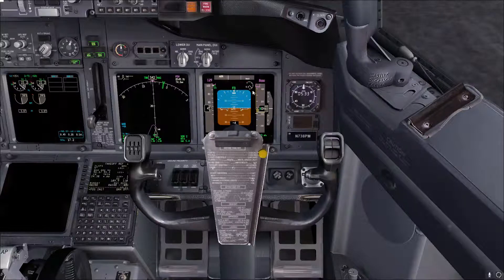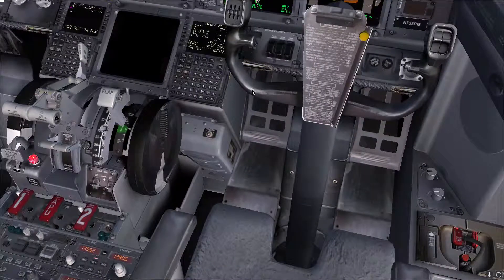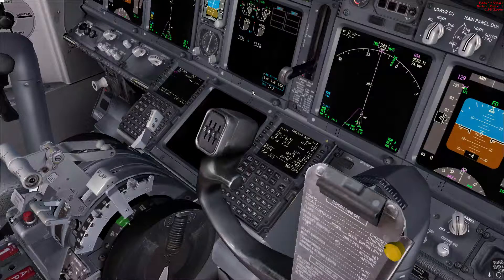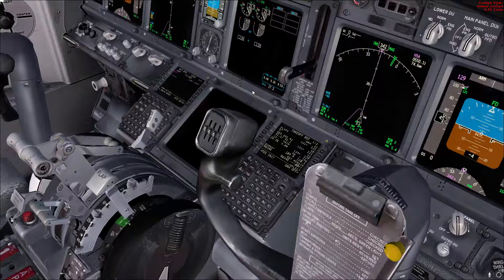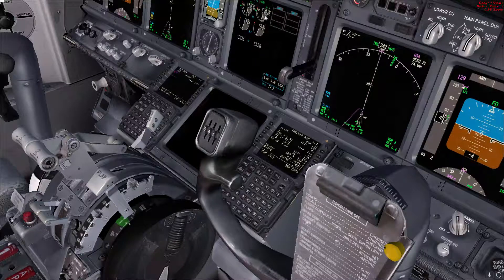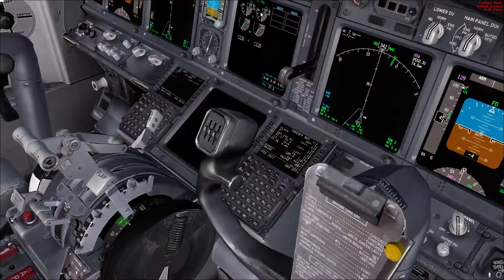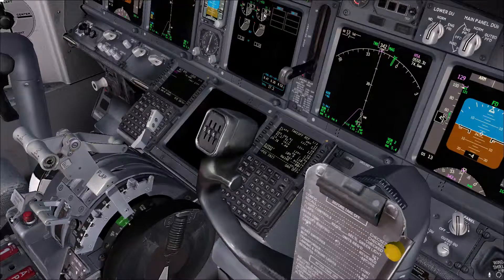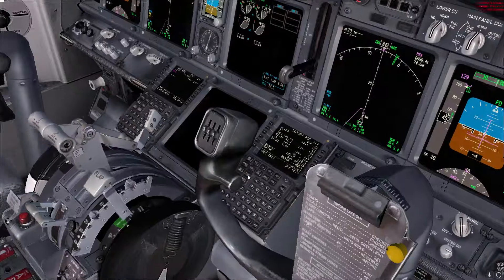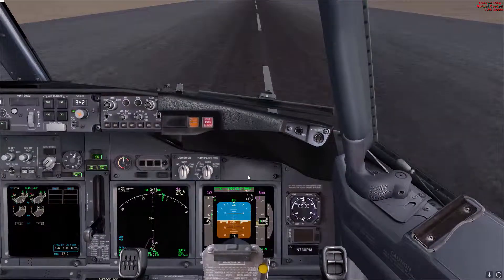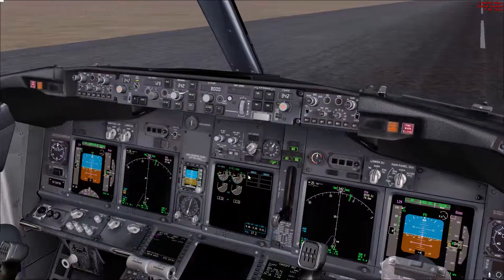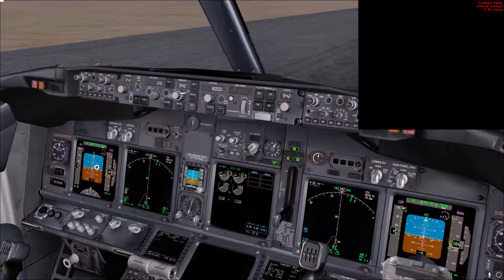I'll do a demo now, taking off using flaps 5, and VNAV is armed so the flaps-up speed will be set automatically. Advancing the power to 40 percent — I'll let the engines stabilize. They will usually go slightly above 40 percent and then come back again. Then I'll set takeoff thrust and bring up the PFD from the other side for a better picture.